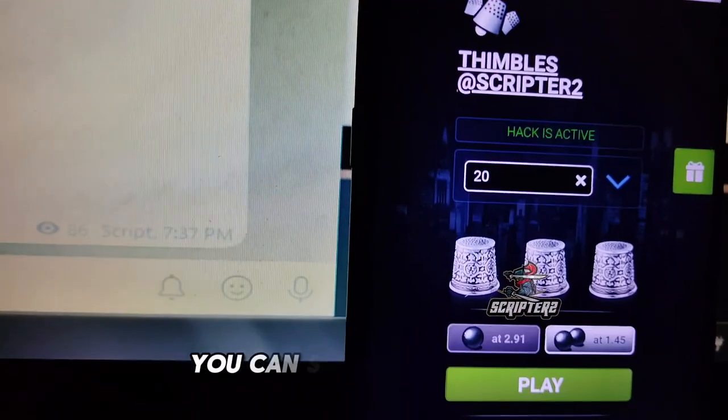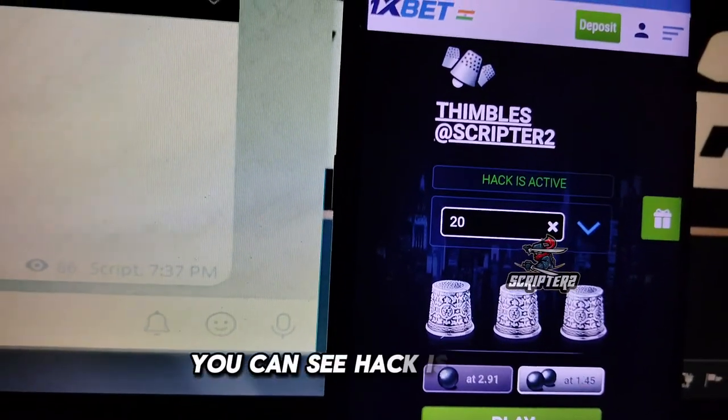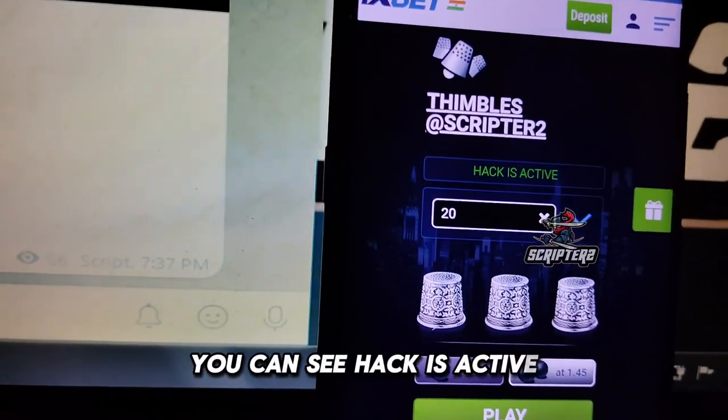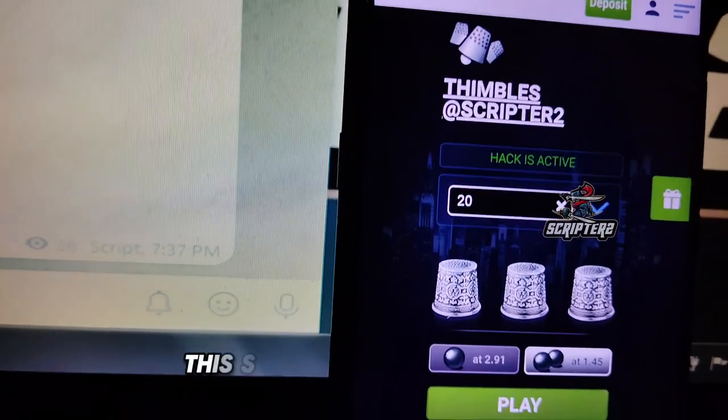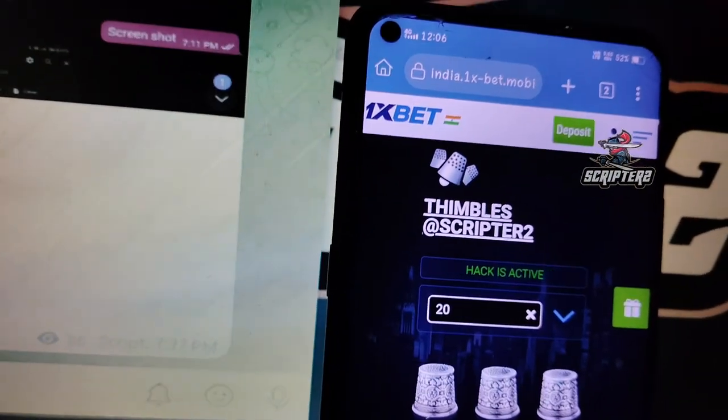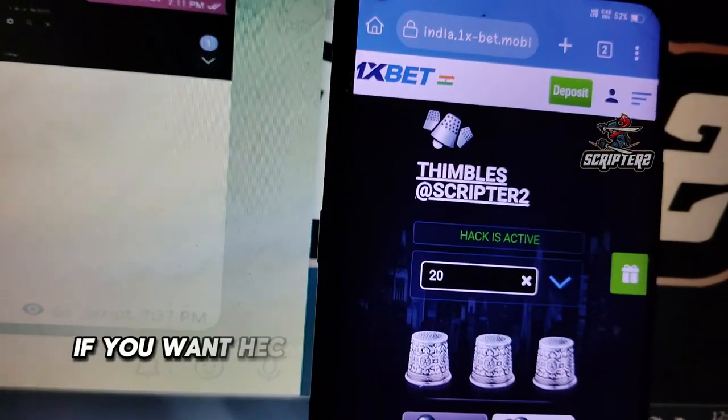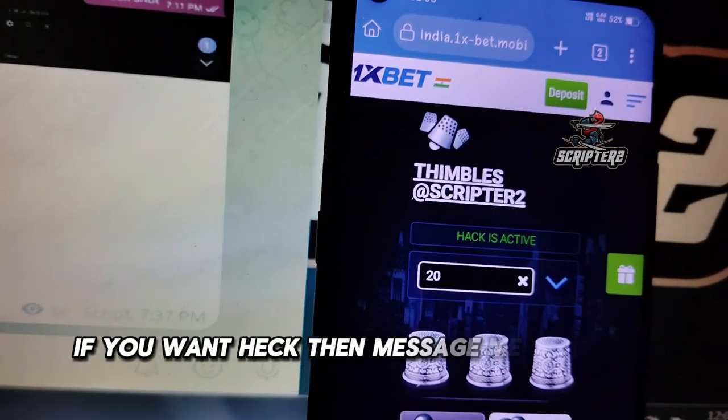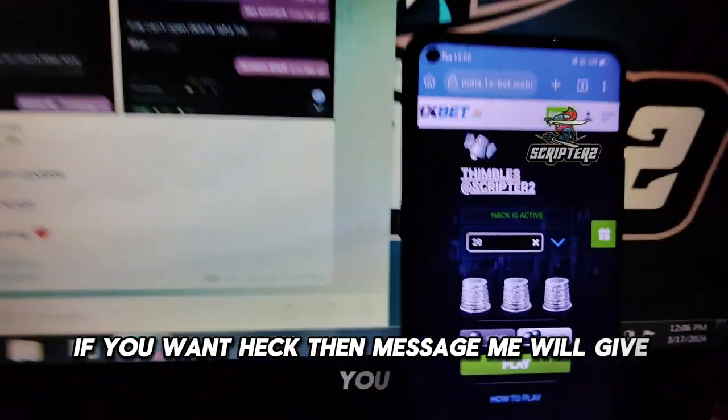You can see the hack is active. This script is working. If you want the hack, then message me, I will give you.